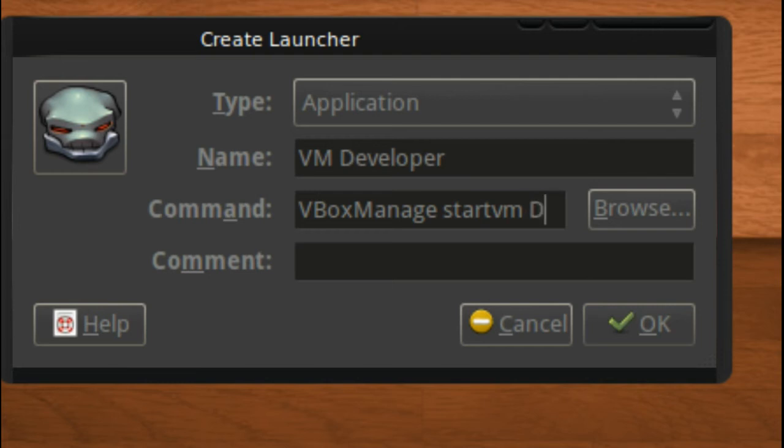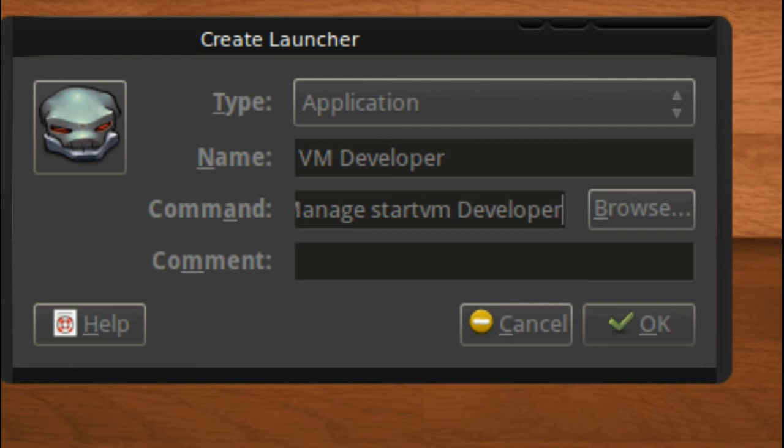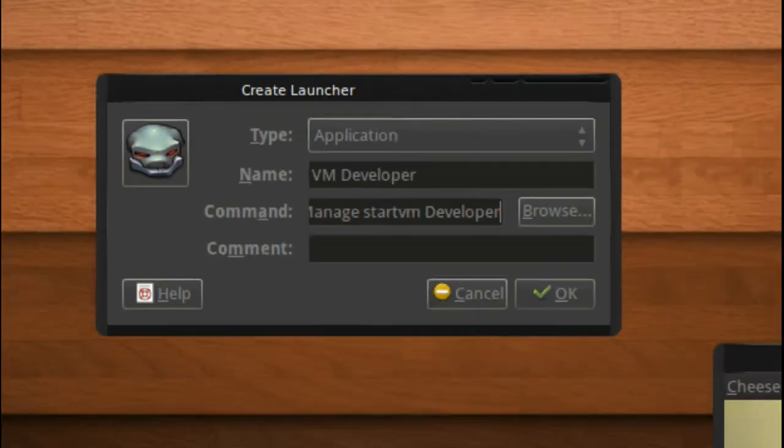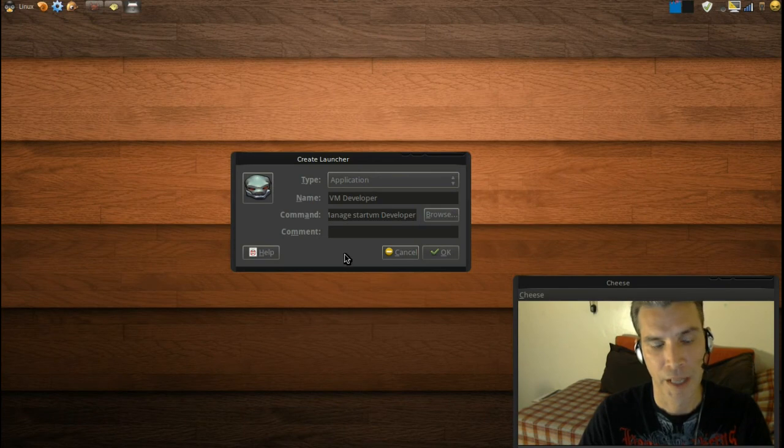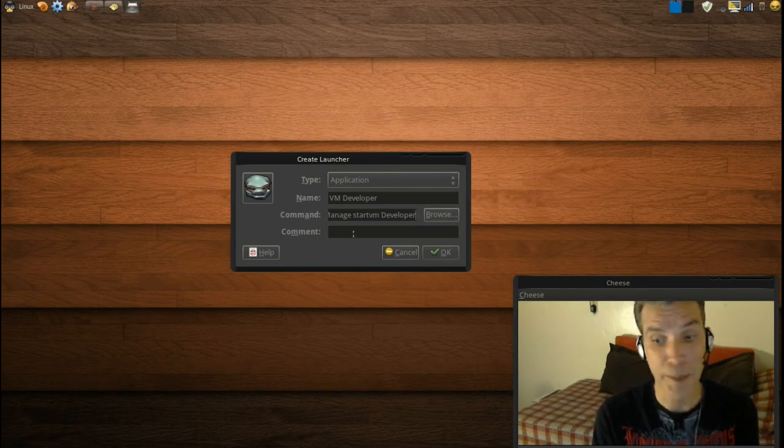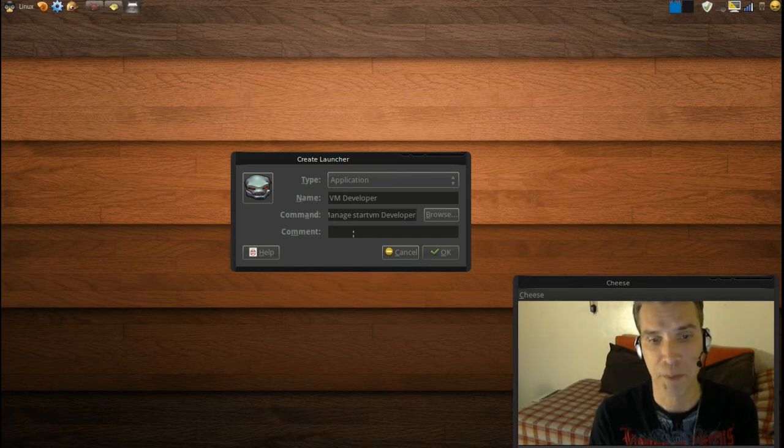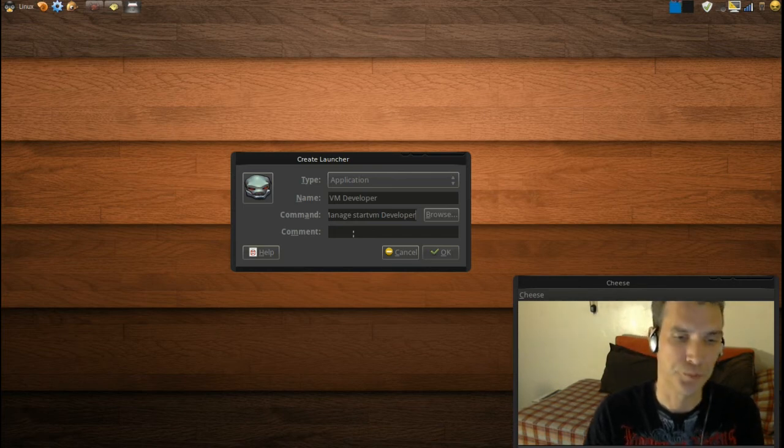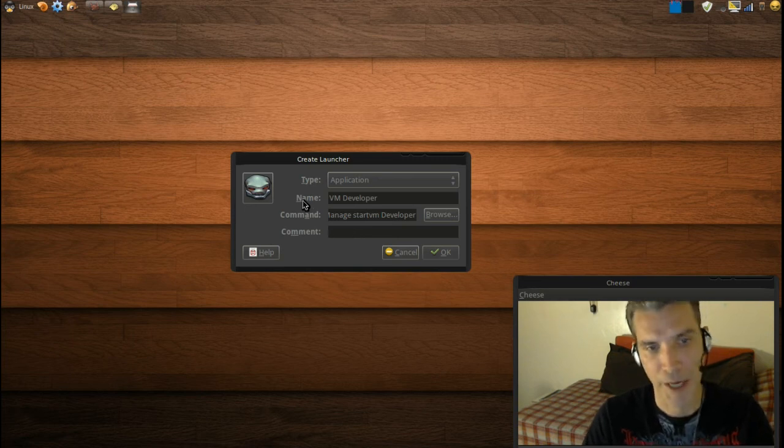Now for the comment here, if you're going to put this on your panel, maybe you want to have a description of what the item is. You can put this here. I'm not going to put anything right now.